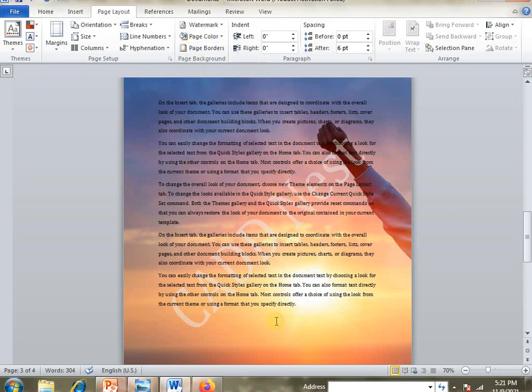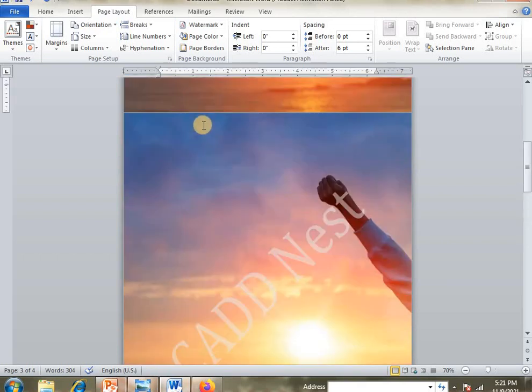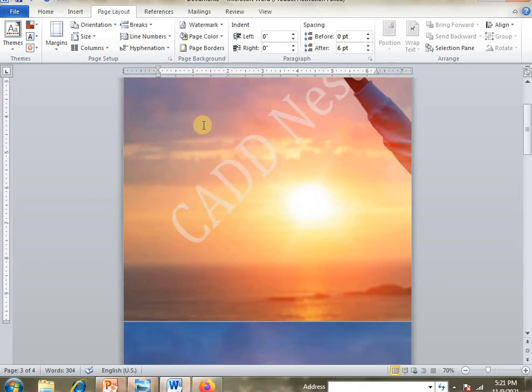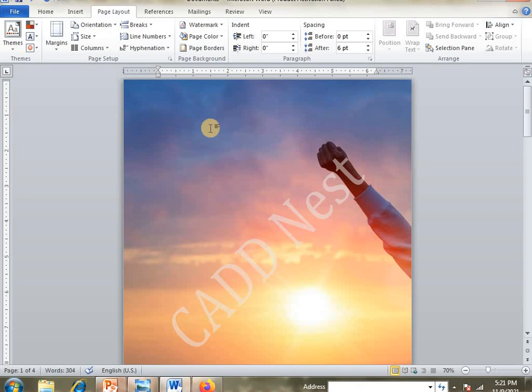Okay friends, that's how to insert a picture in the background. If you want more information about page borders, please like and share. Don't forget to subscribe to our channel. Thank you.